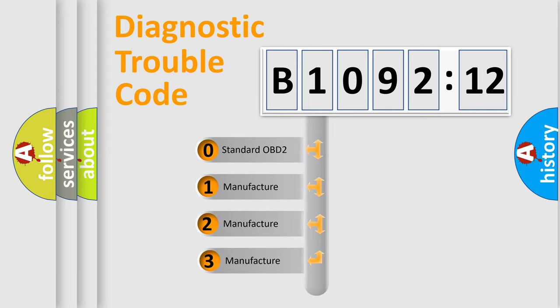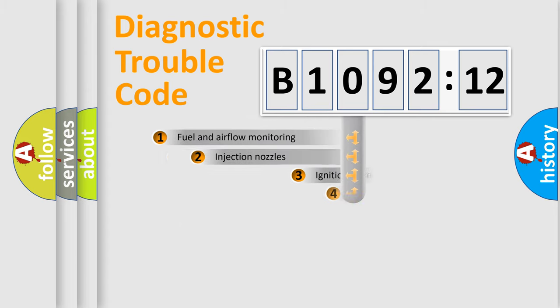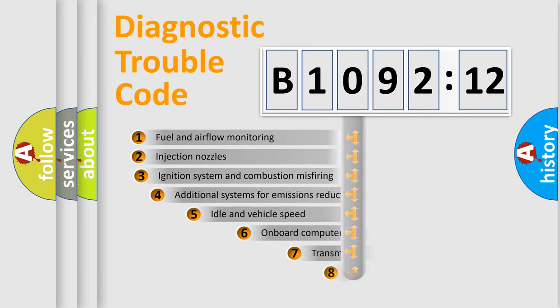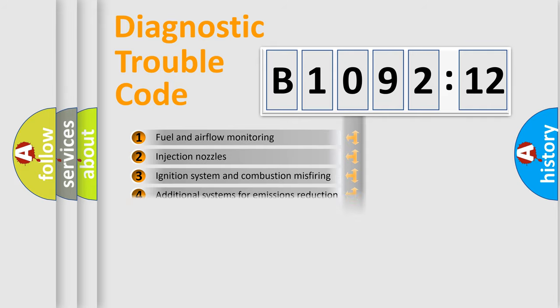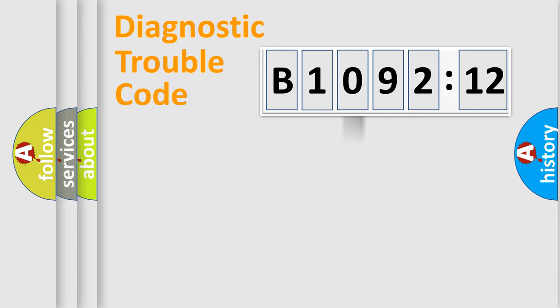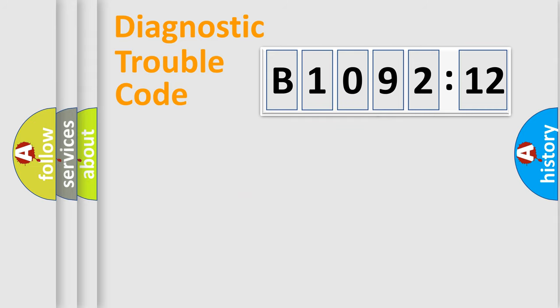If the second character is expressed as zero, it is a standardized error. In the case of numbers 1, 2, or 3, it is a car-specific error. The third character specifies a subset of errors. The distribution shown is valid only for the standardized DTC code. Only the last two characters define the specific fault of the group.